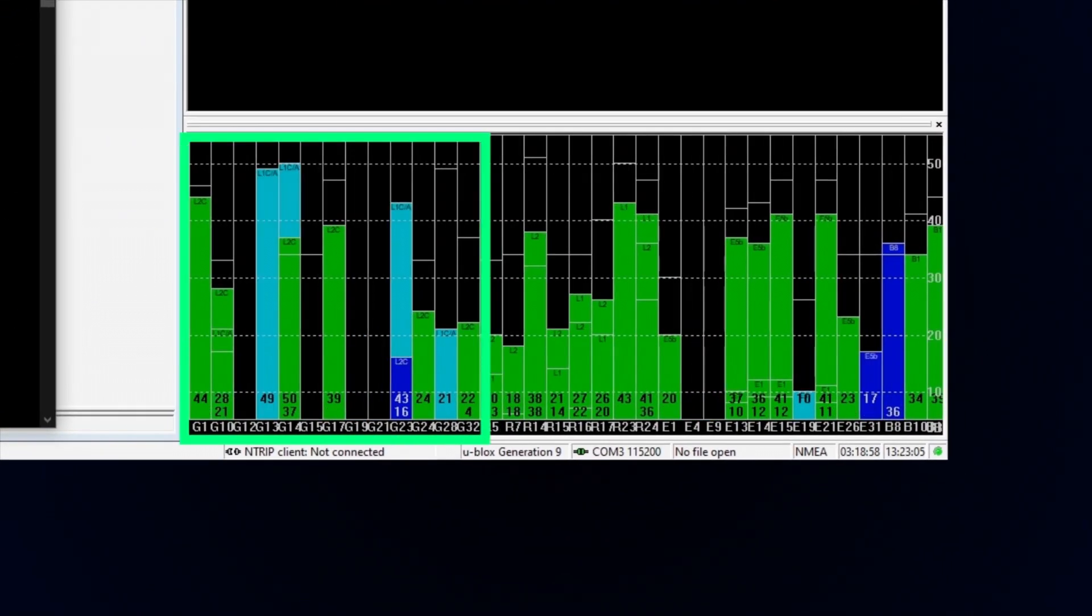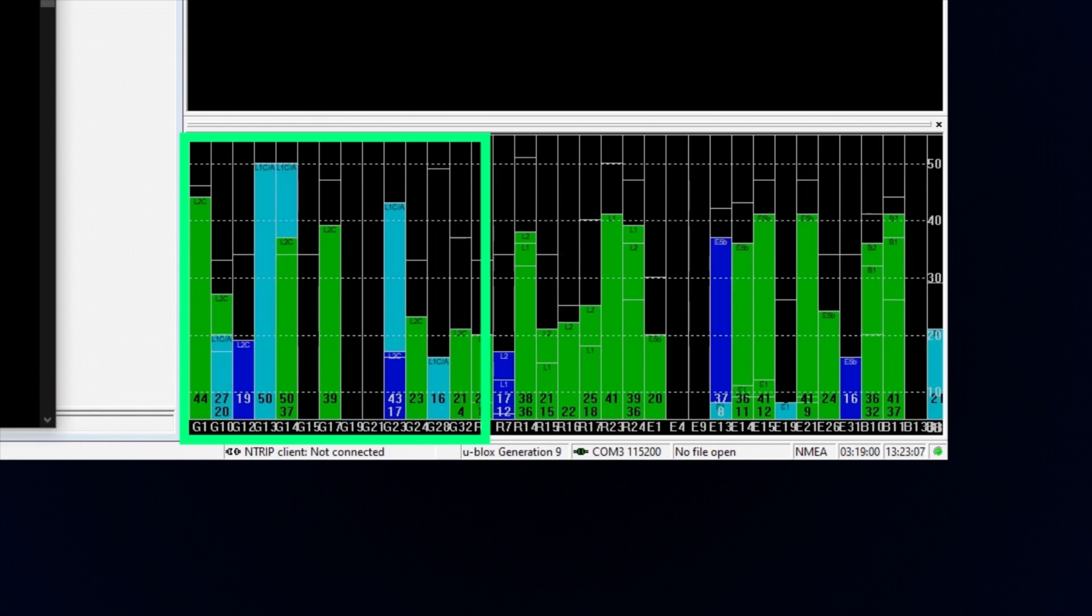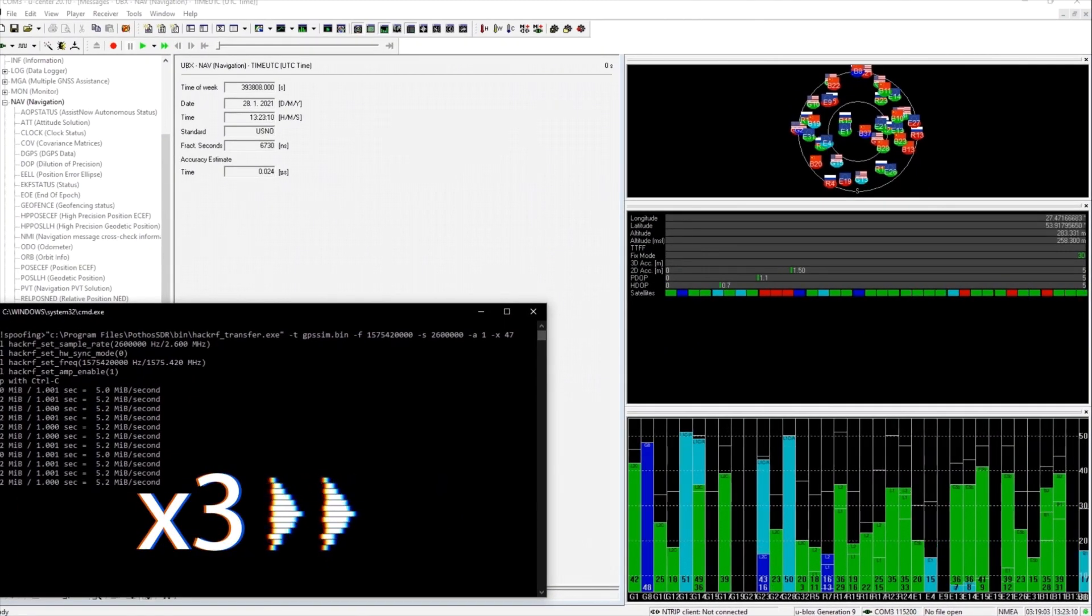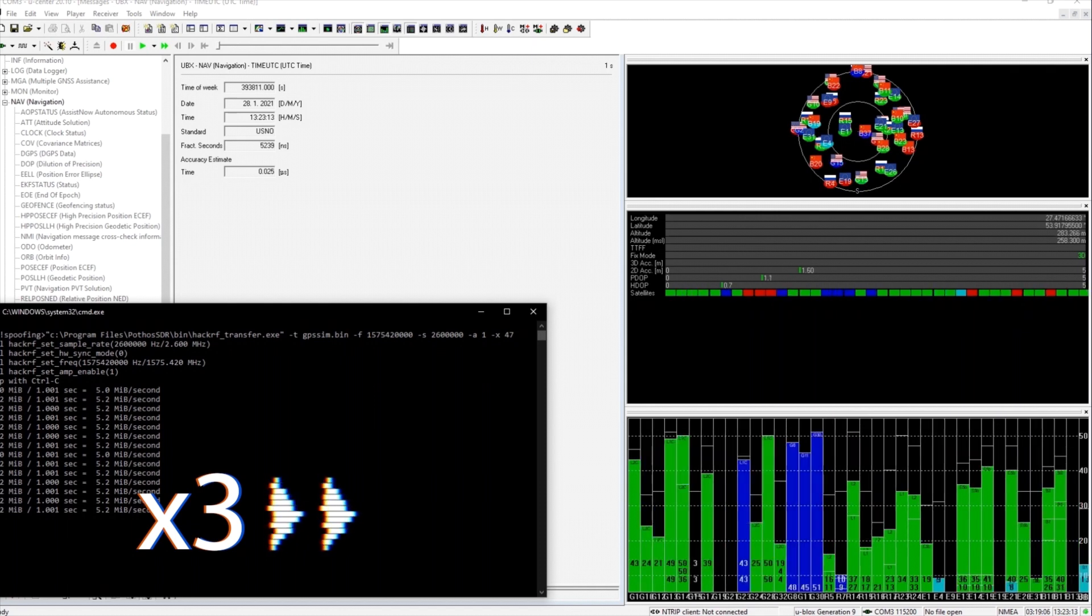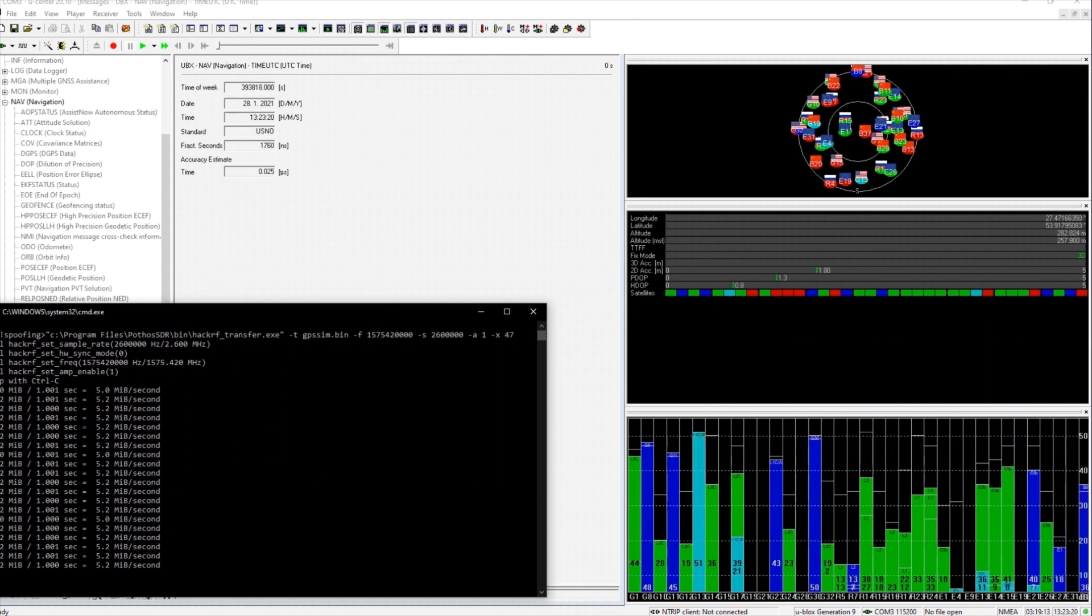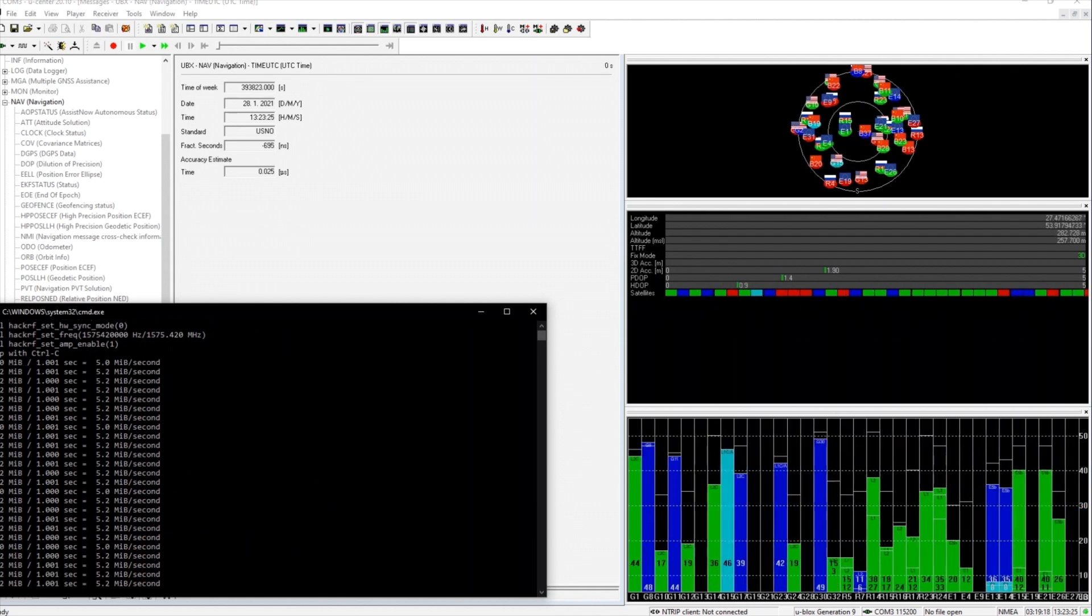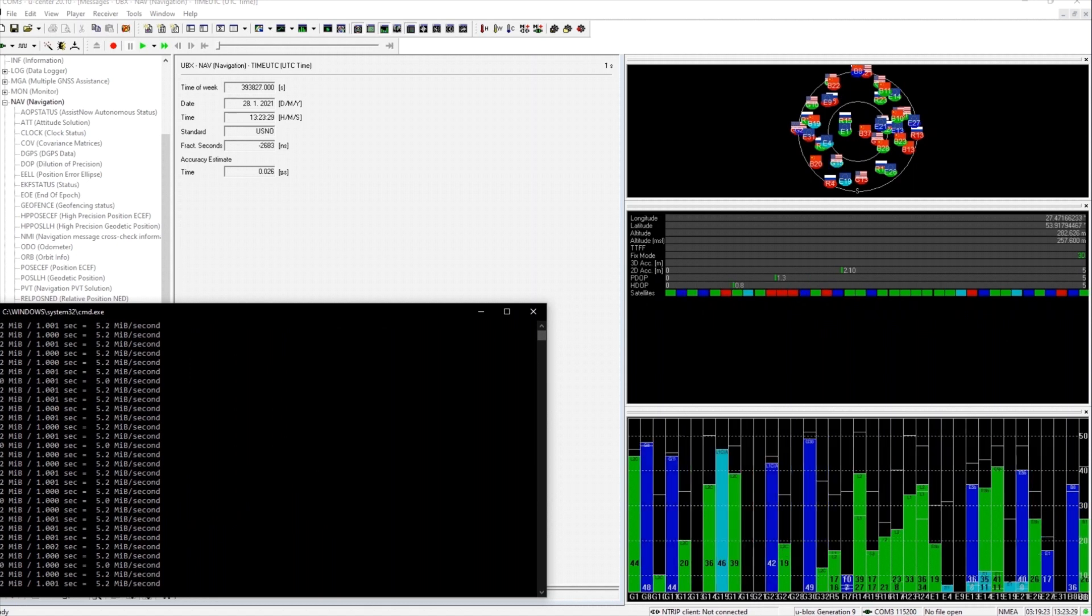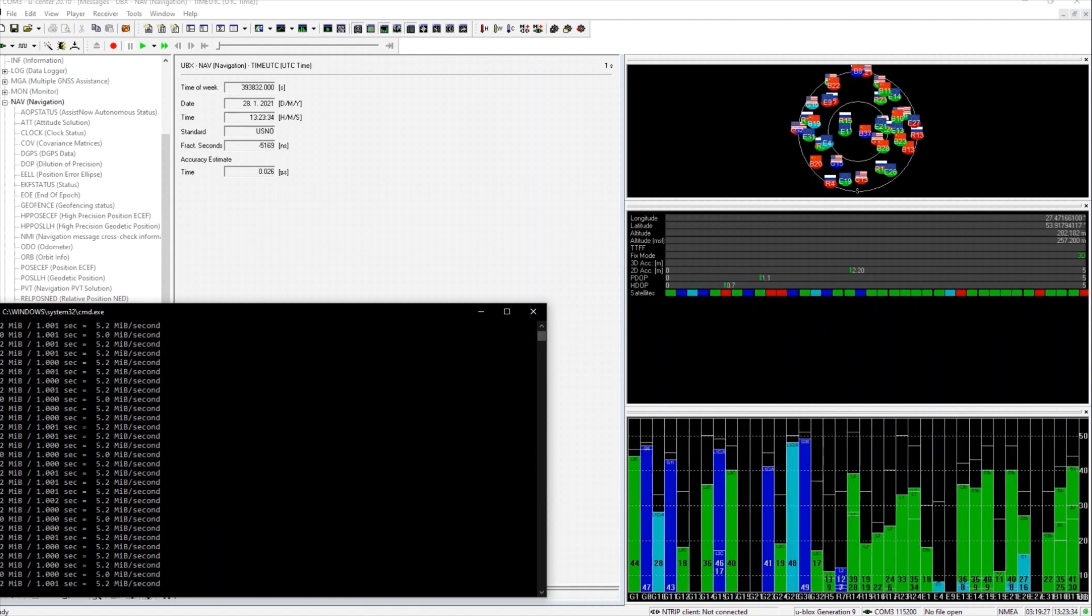You see? Nothing. The receiver has spotted a few satellites with a high signal-to-noise ratio but is not using them. Let's wait a little while. Nothing. This is the expected result, since our signal is not synchronized with the genuine. Let's see what happens if we block the real signals with a jammer.